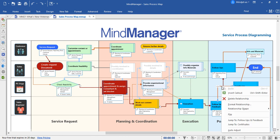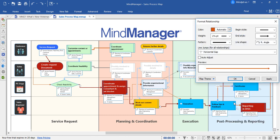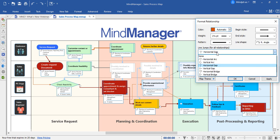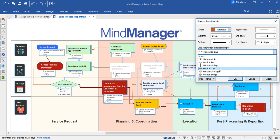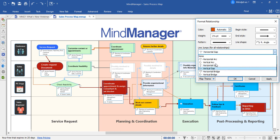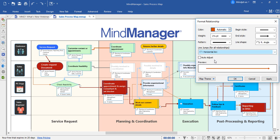If you would like to format the lines themselves, you can simply right-click on any line and choose to format the relationship. Here, you can choose between the different kinds of line jumps for all your relationships. Your options are horizontal arc, vertical arc, horizontal gap, vertical gap, horizontal bridge, or vertical bridge. Let's select this option and look at the difference.